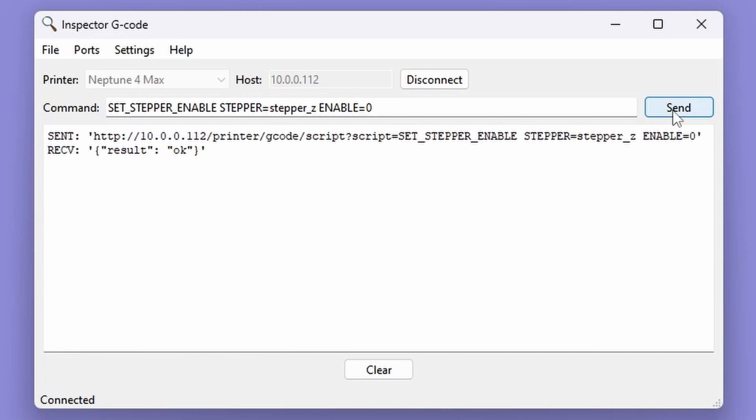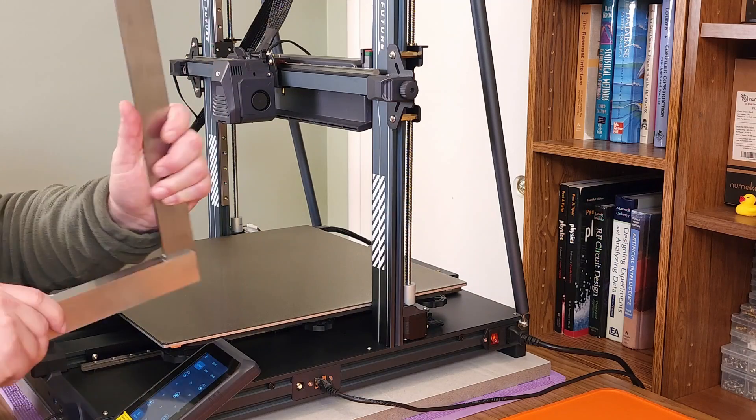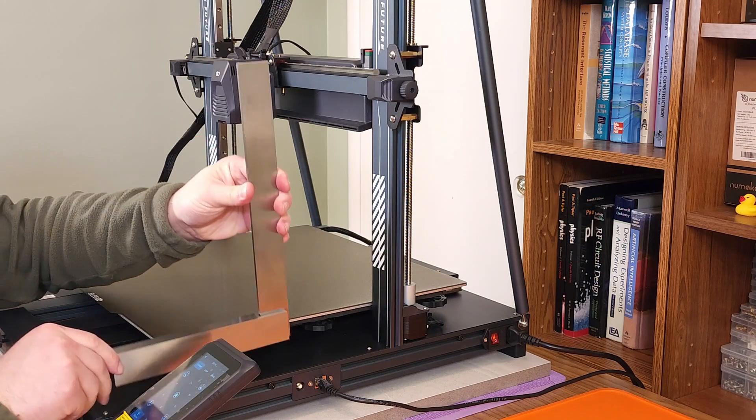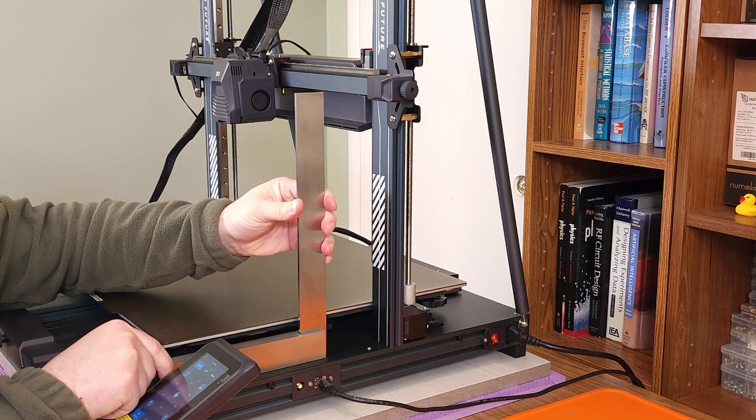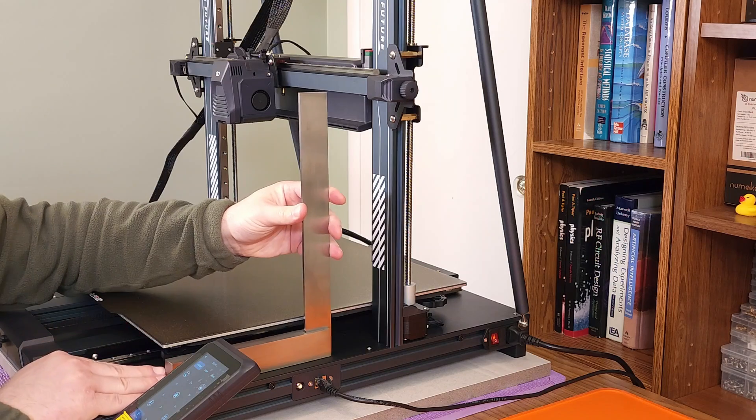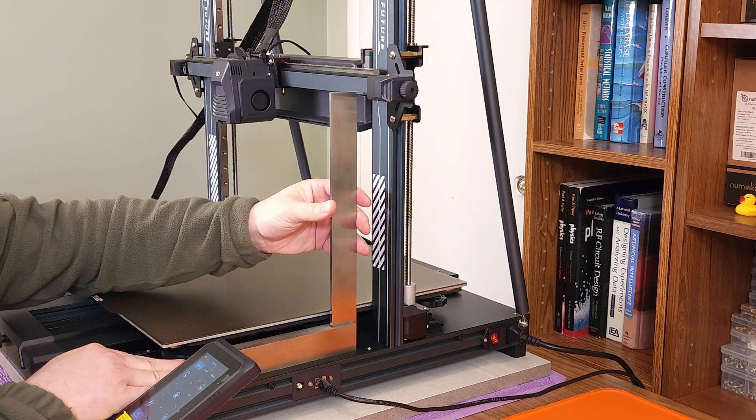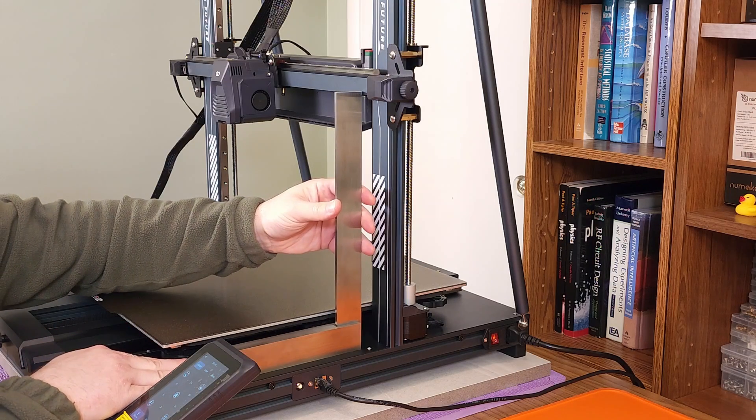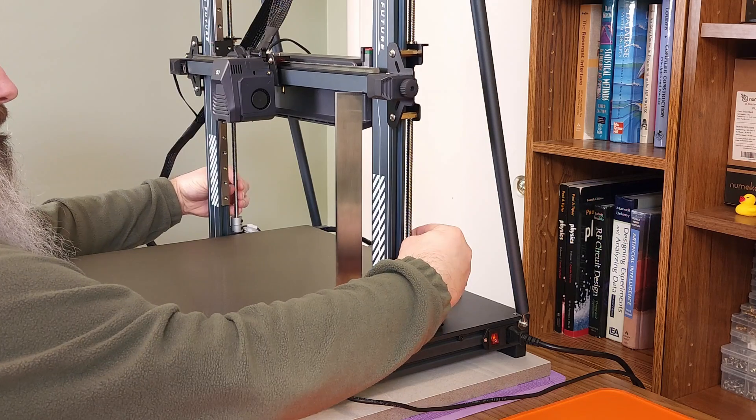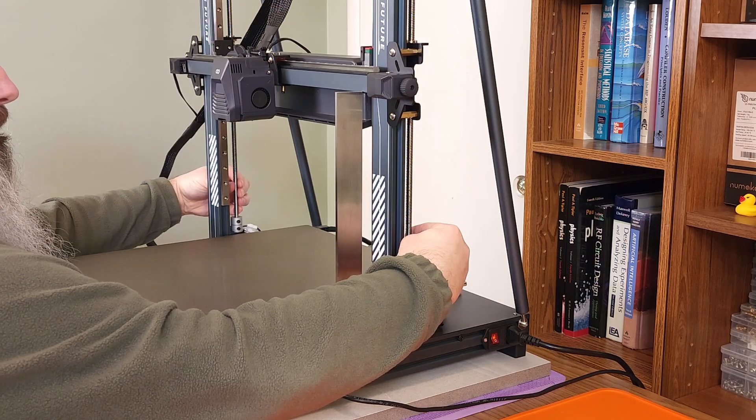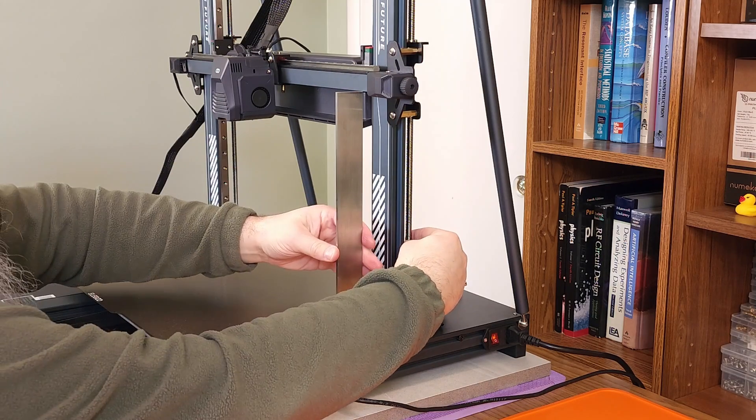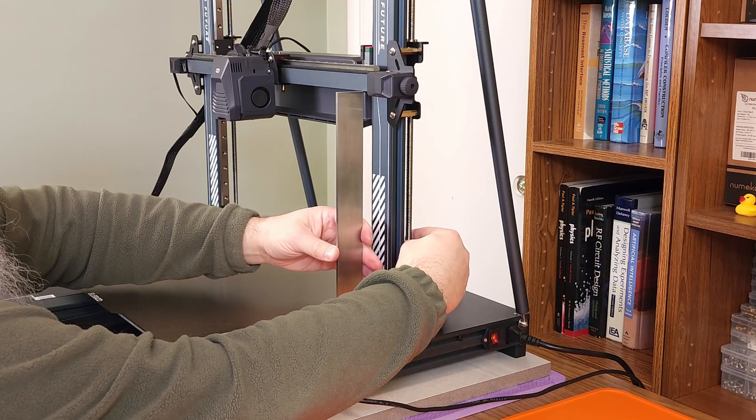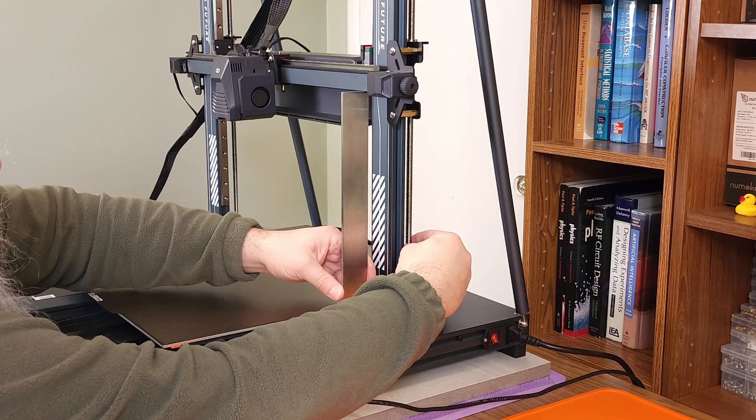To start, place the machinist square back on the printer's base, using the screws on the edge of the base to ensure the square is straight. Next, very slowly, turn the lead screw clockwise until the machinist square can just barely pass underneath.